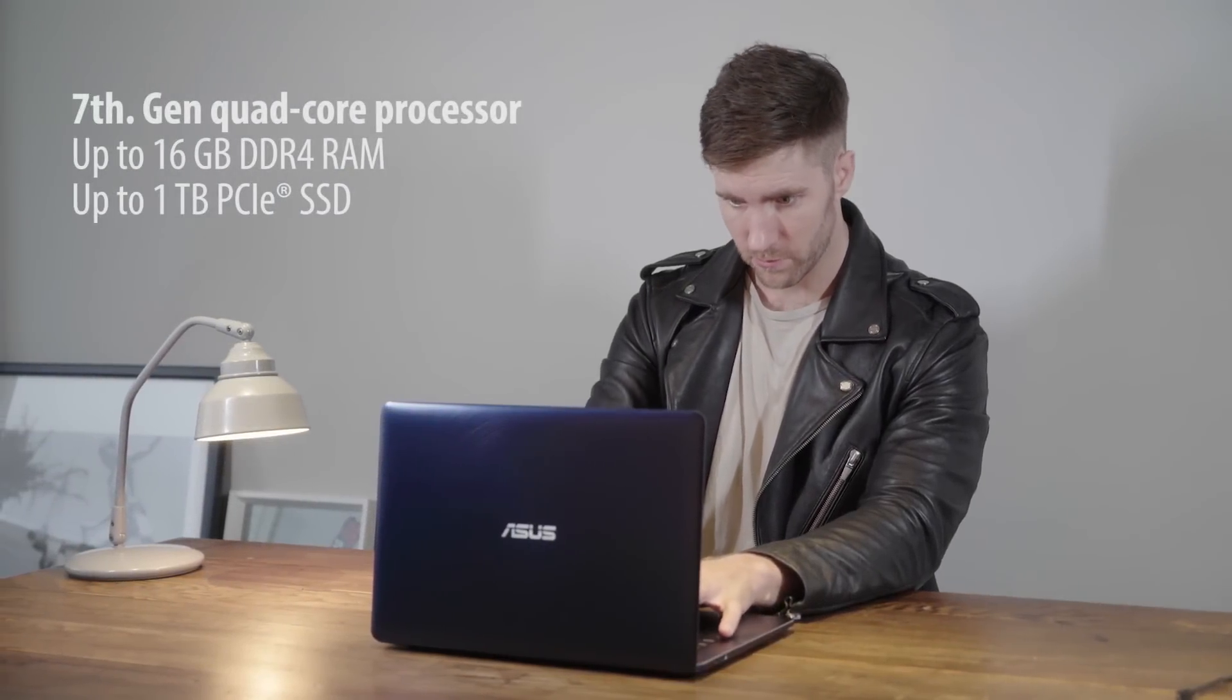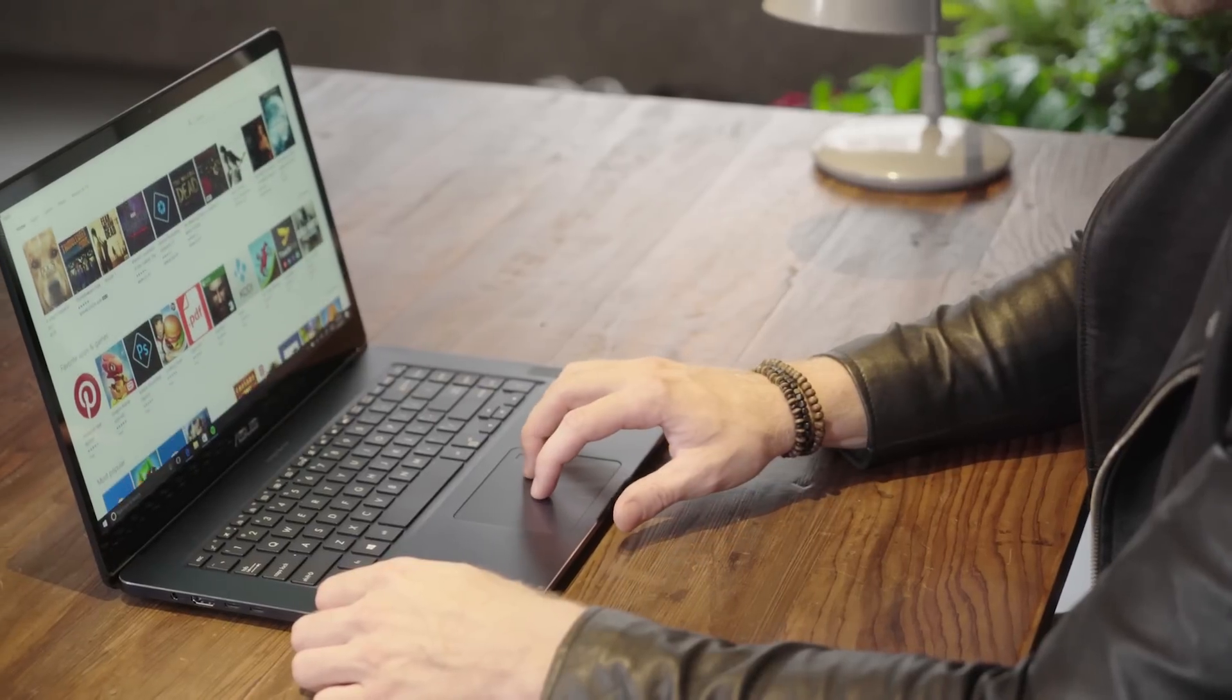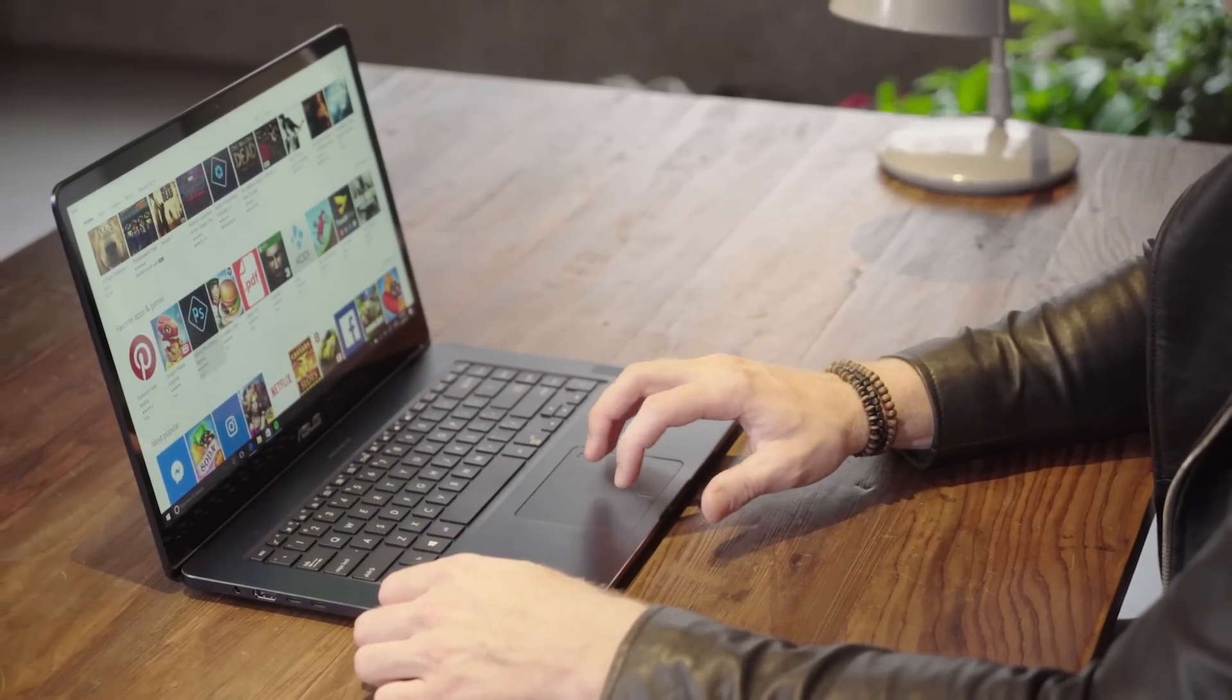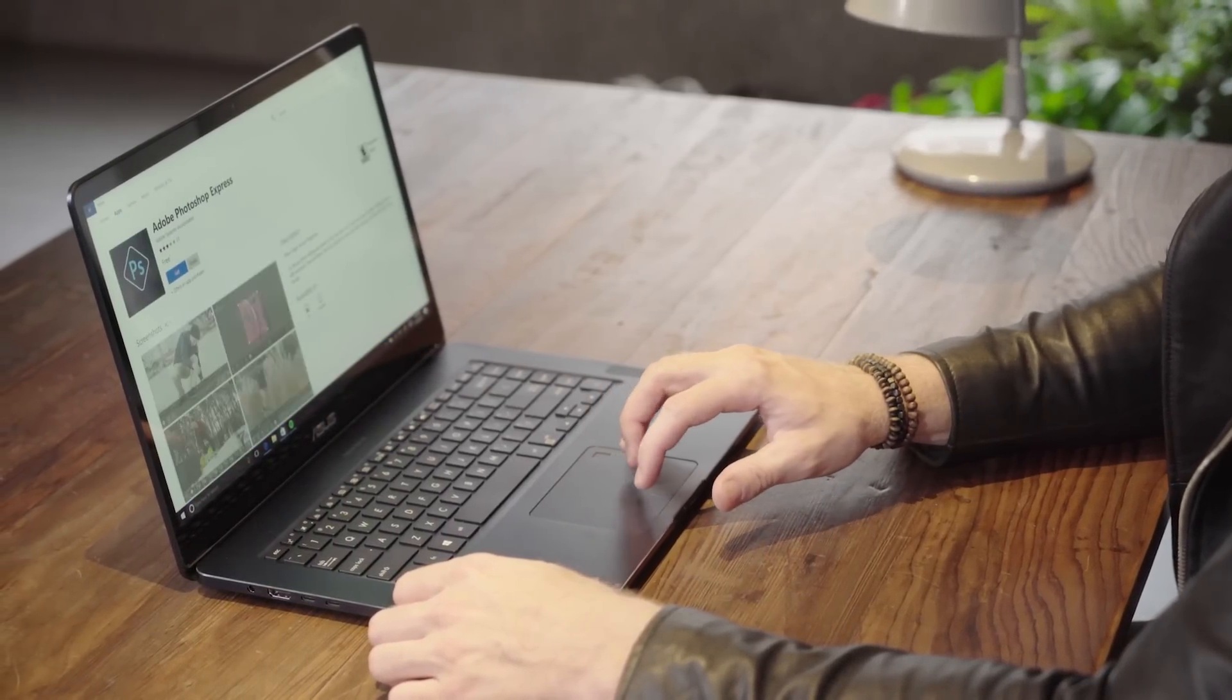The Intel Core processor works as hard as you do. Combined with lightning-fast RAM and storage, the ZenBook Pro is fully equipped to take on the day's challenges.